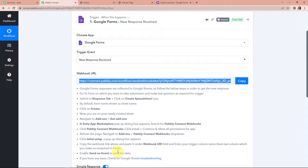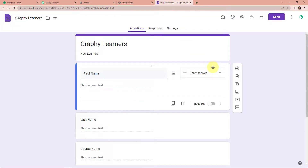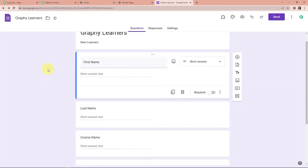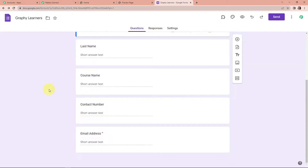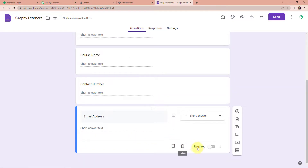Now I'm going to take you to the Google Form that I have already created. Once you have created a form, here we have the following questions: first name, last name, course name, contact number, and email address. Remember that once you have created the form, you have to go to the last step. There is a required field — toggle this towards the right-hand side to turn it on. So every time the person fills the information and reaches the last step, the response would be captured automatically.